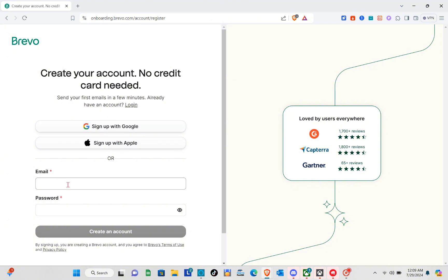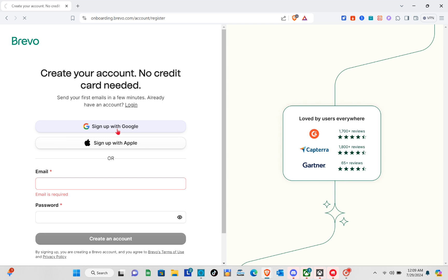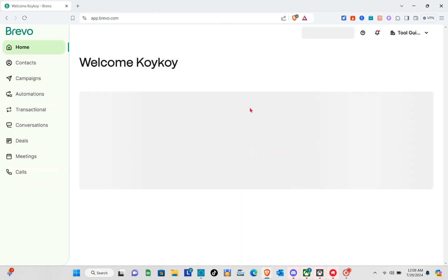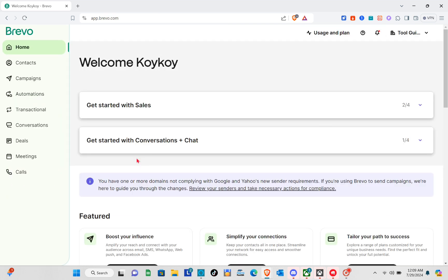Right here you can continue with your Google account, continue with Apple, or type in your email and password directly. After that you'll be directed to your home page.